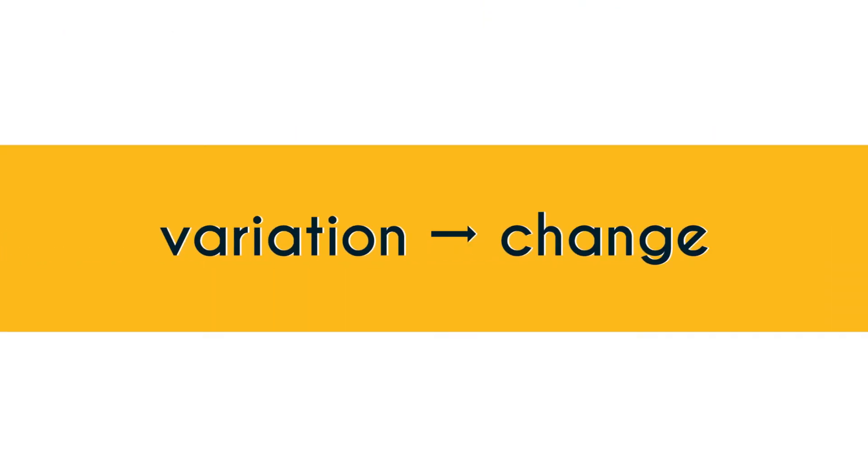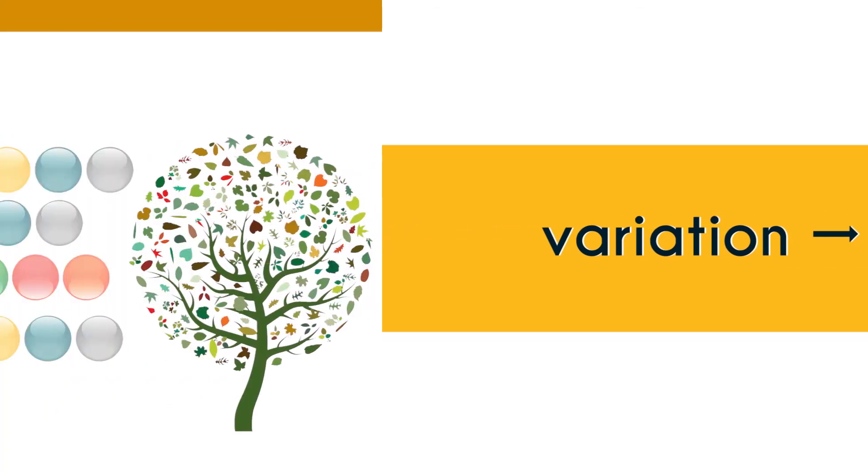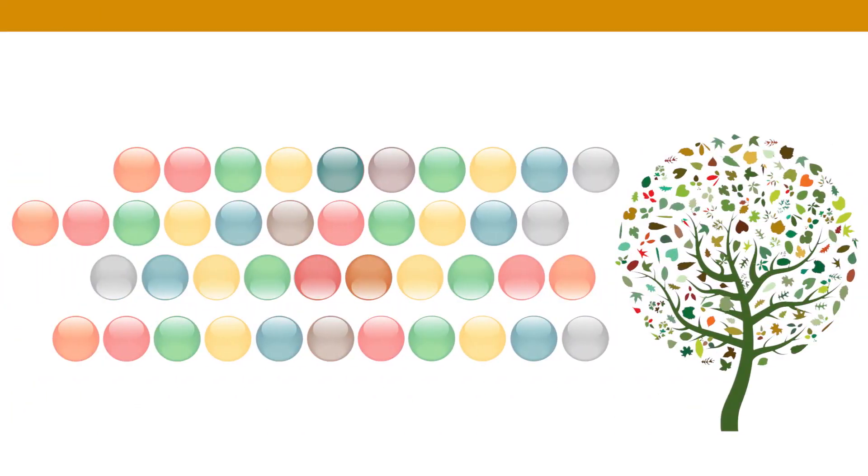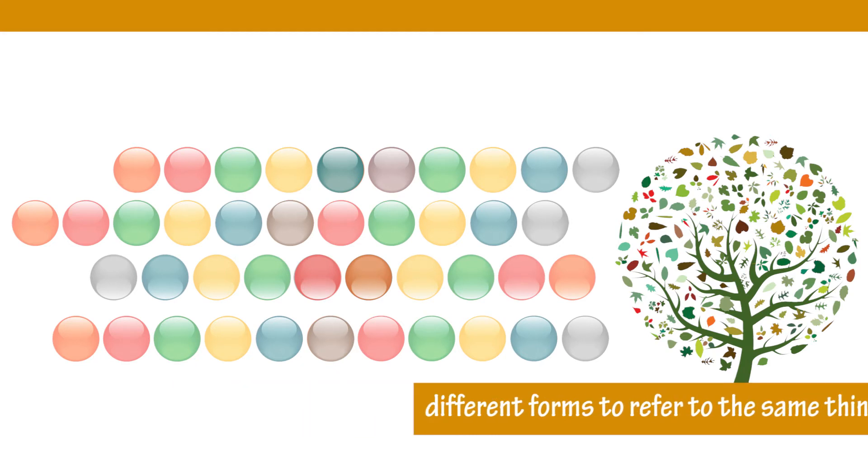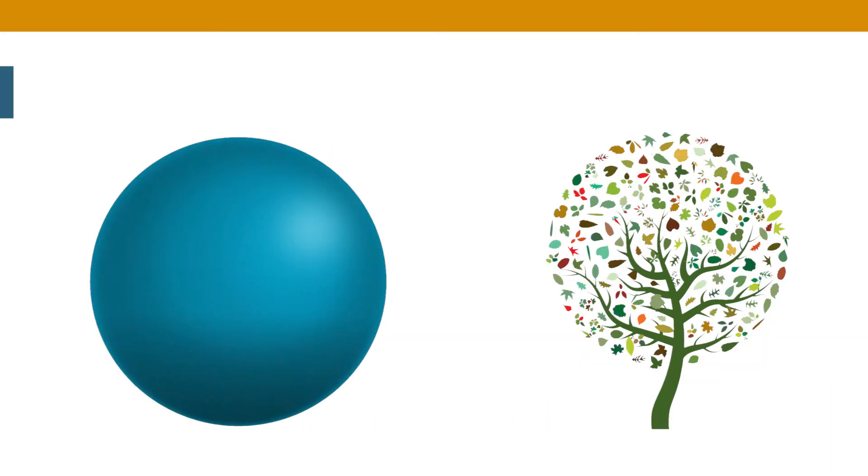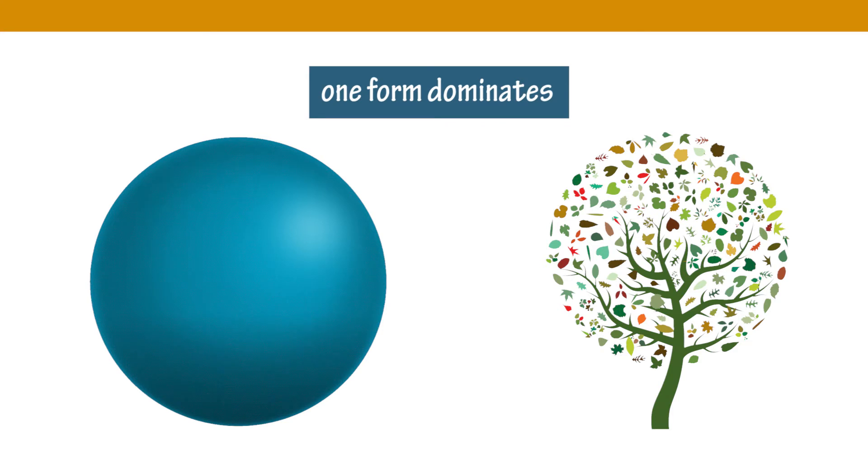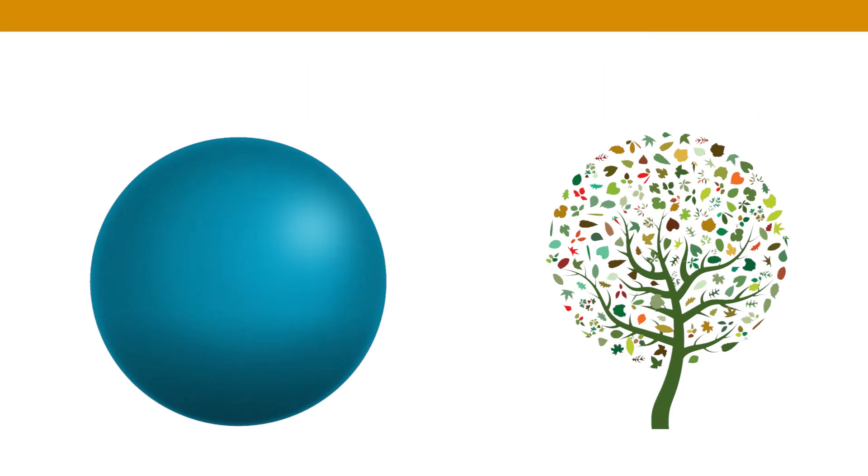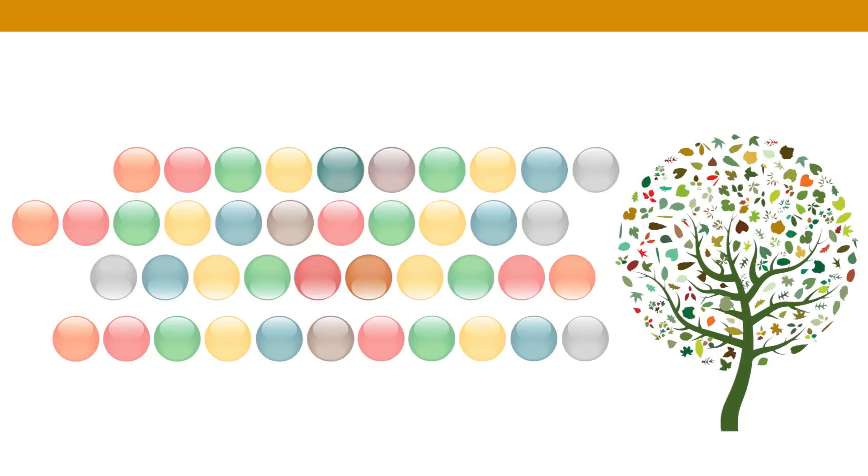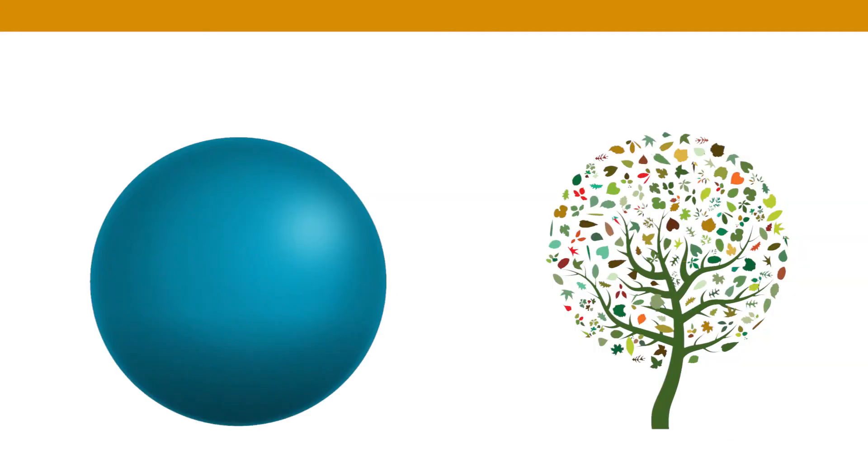You have variation and variation can give birth to change. You have two or more forms with which apparently you're referring to the same thing and then after a while one of these forms will dominate and all the other forms will go out of fashion. So before that moment happens you're dealing with a scenario of variation. But once that substitution takes place and one form dominates the market and everything else stops being used, that's when change has taken place.